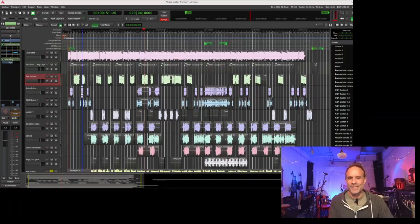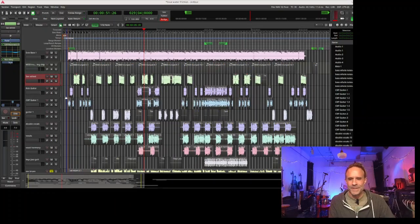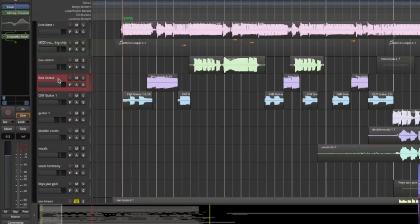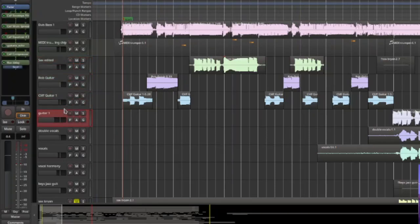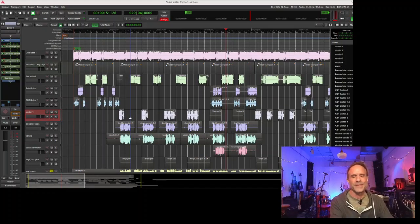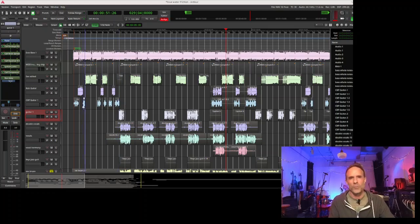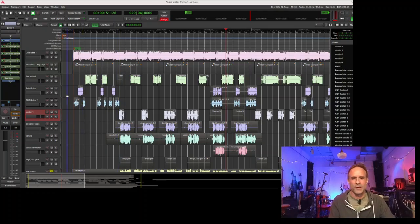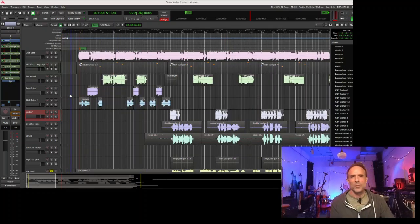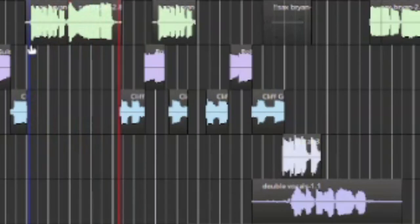Next is the guitar part, which is actually three different guitar parts played by three different people: Rob, Cliff, and our guitar player Eric. The song guitar part changed several times while we were recording, but each one had a cool element, so we used pieces from all of them.